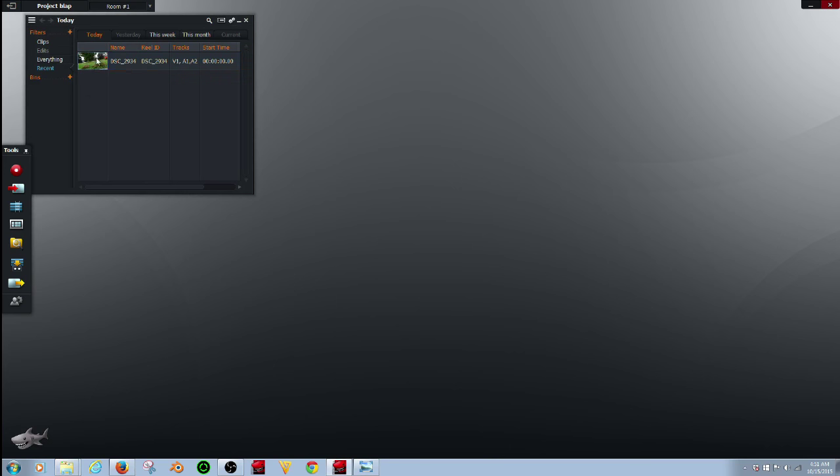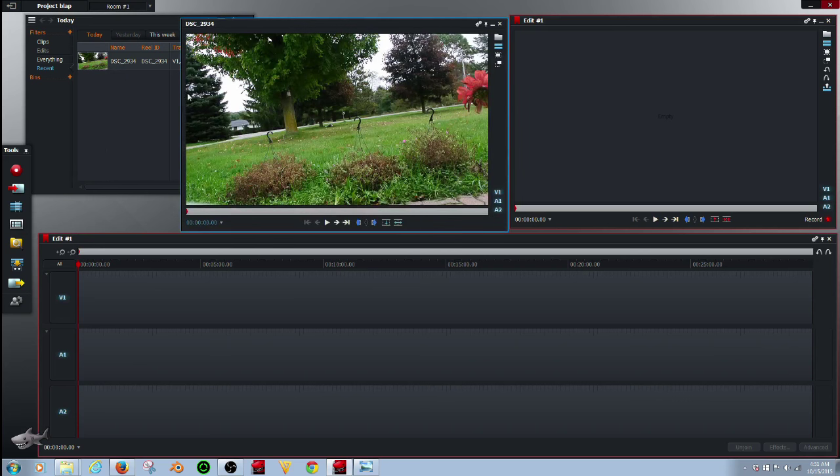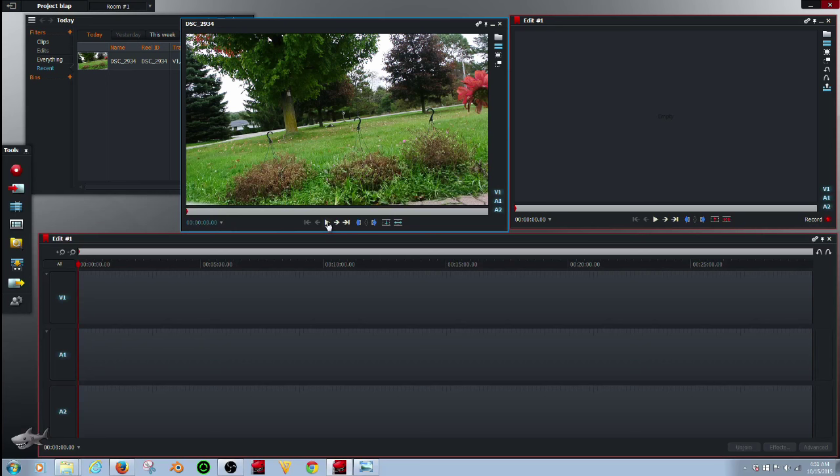Now that that's loaded up, go over here, open up a timeline, and double click this and it will open this. Open up your clip.